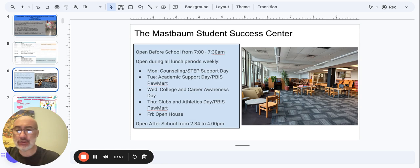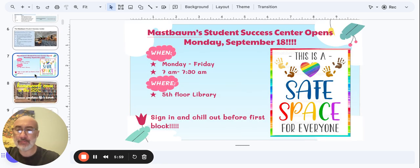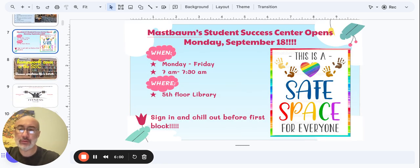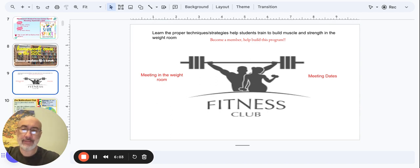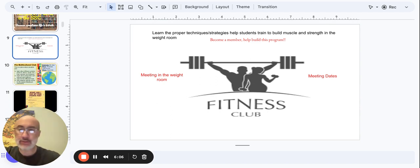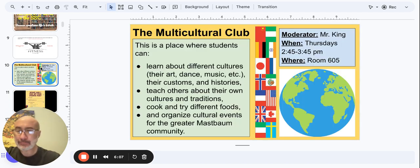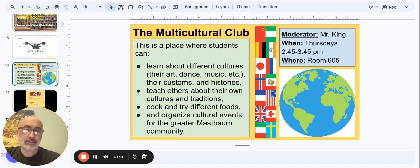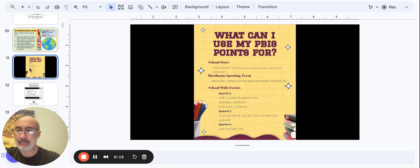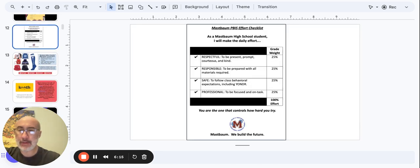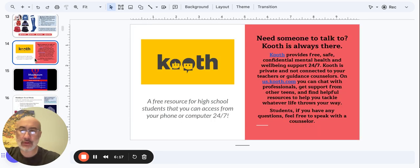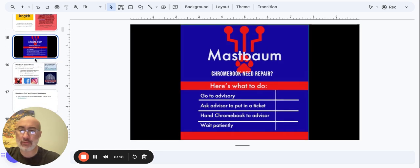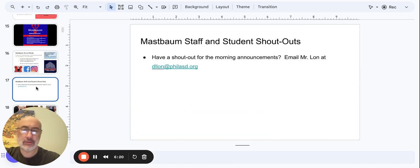SSC, Student Success Center is open today, before school, during school, after school. We have the Fitness Club open as well. Multicultural Club with Mr. King every Thursday in room 605. Students, you know about PBIS and Chromebook repairs and social media.